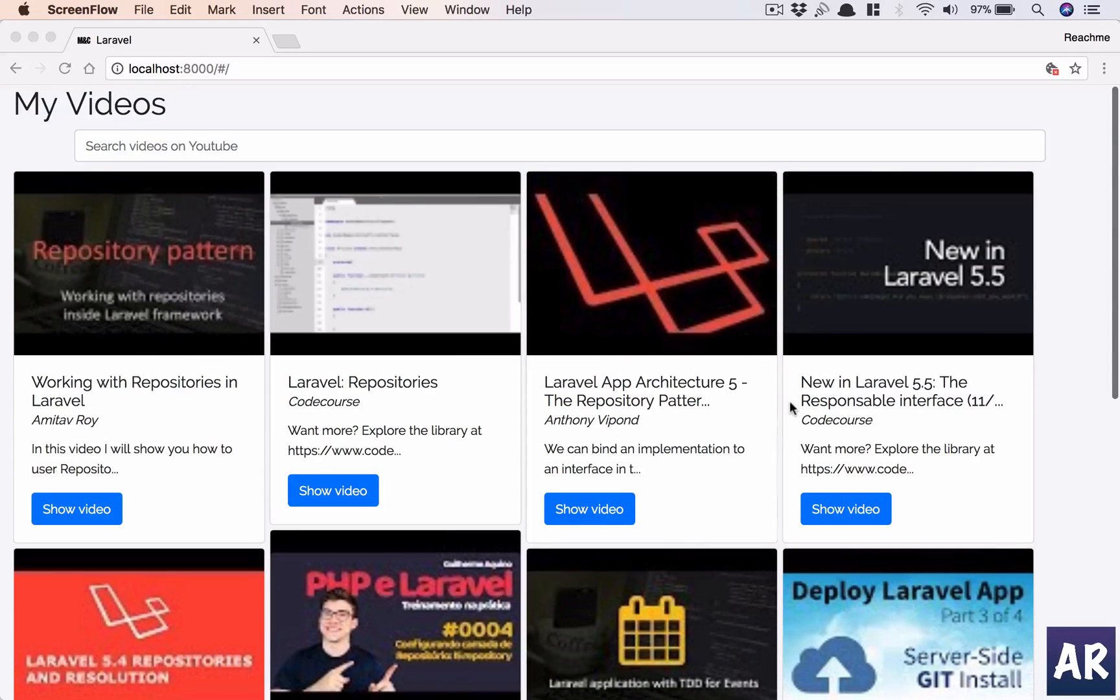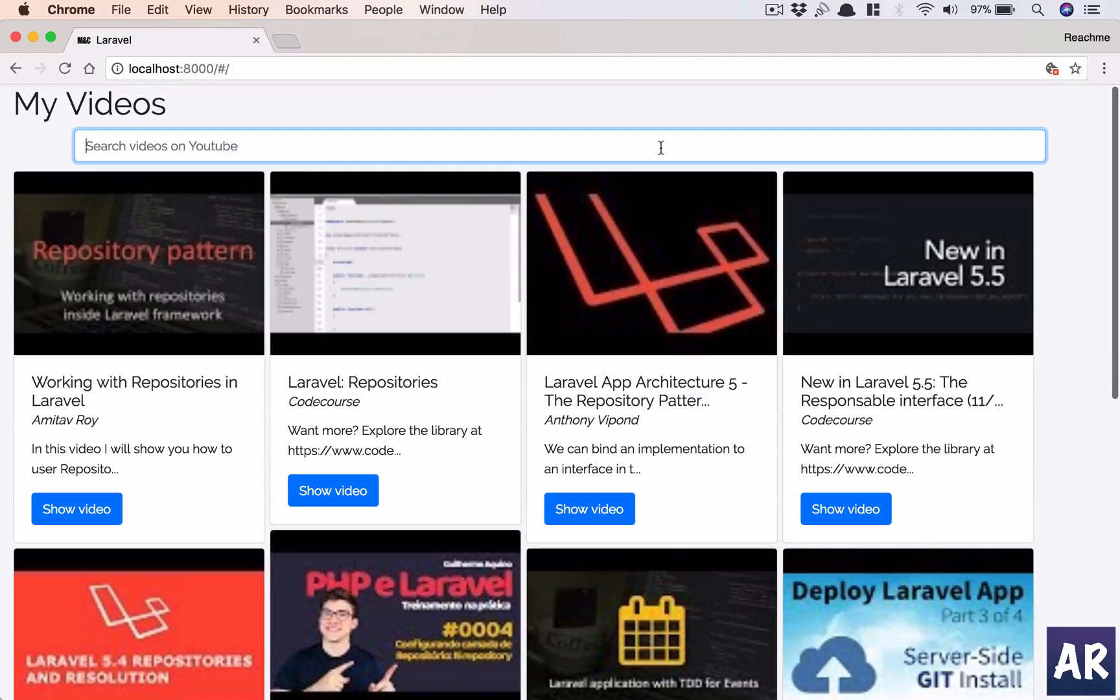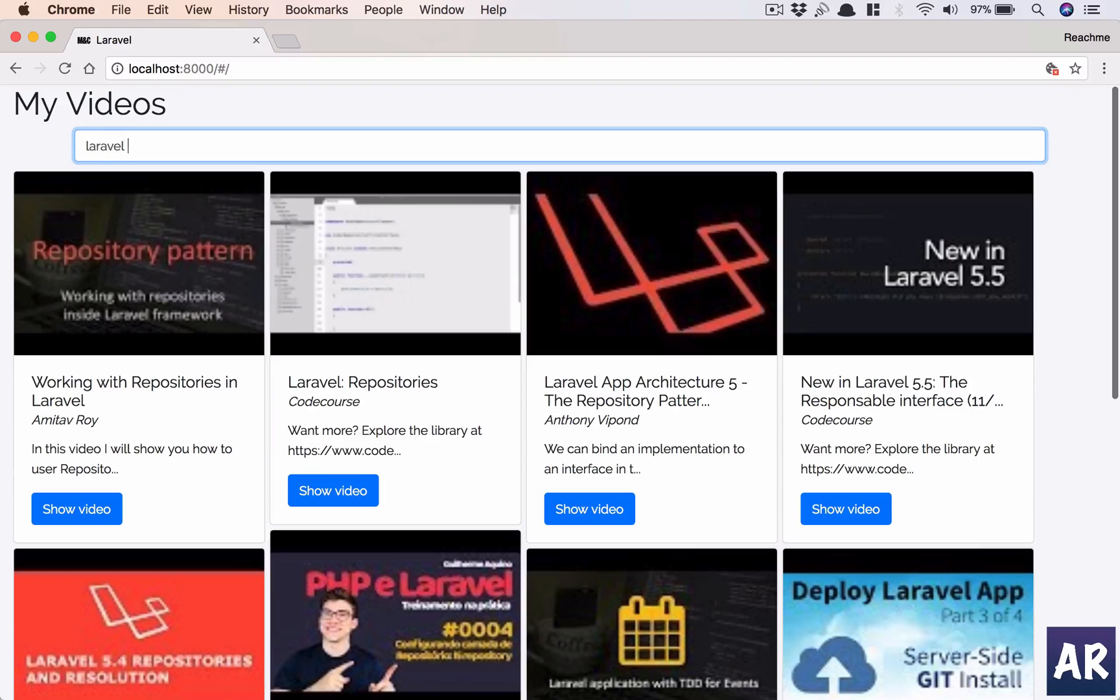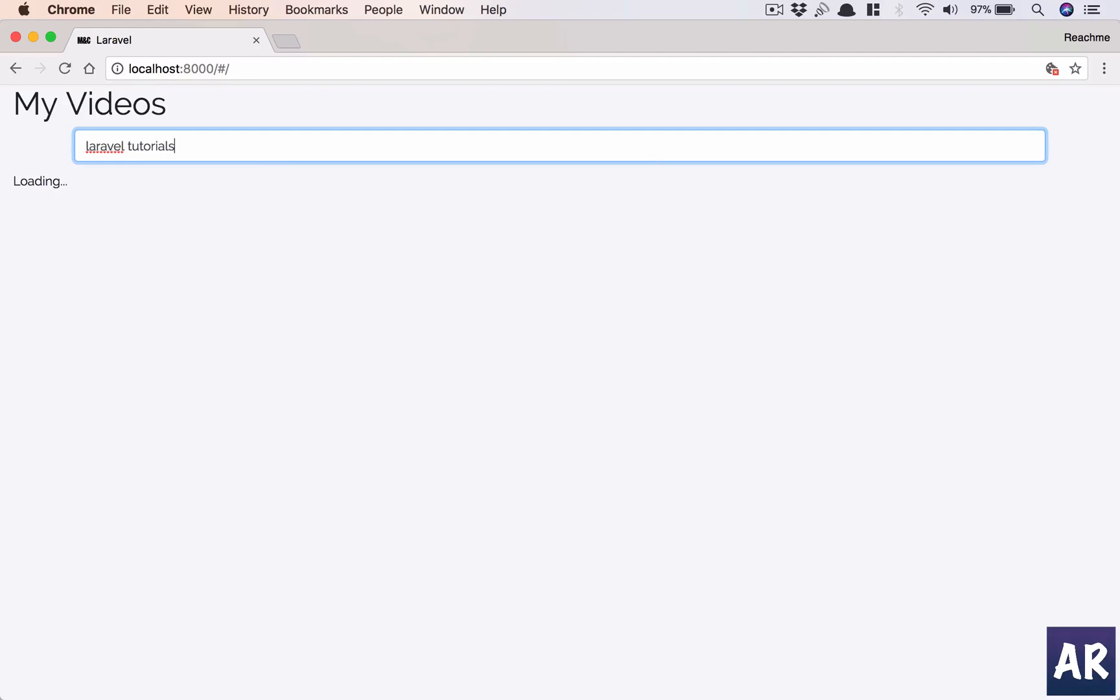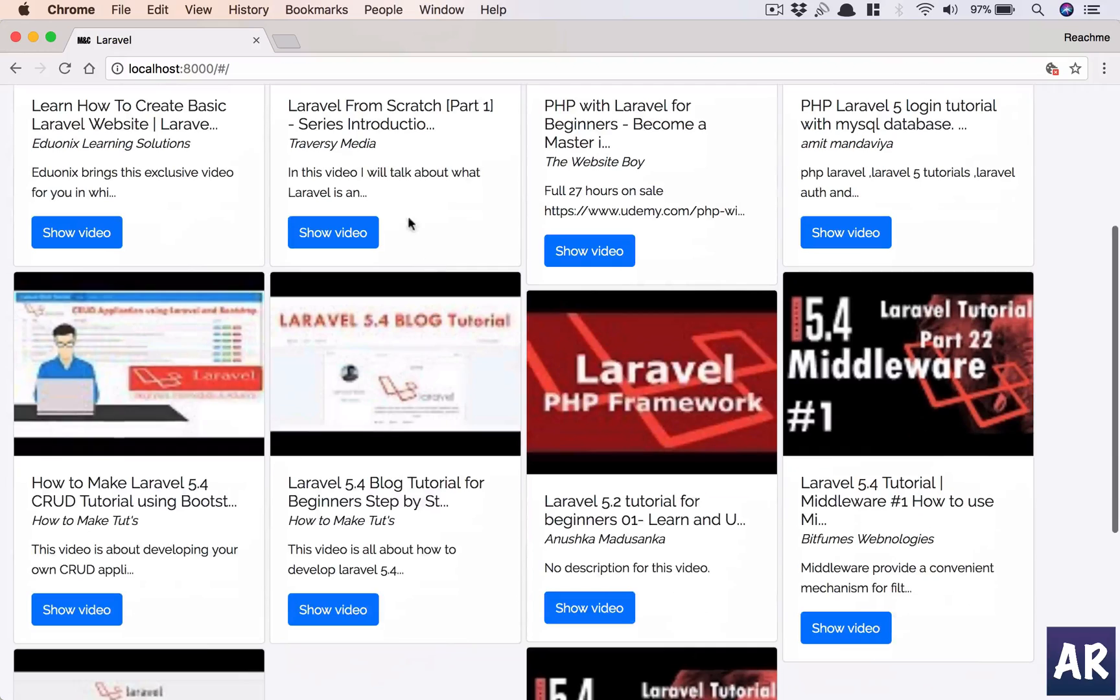These videos are being fetched through YouTube using their search API and I can also do some other searches as well. For example, I can look for Laravel tutorials and if I search I'll get this. I have a masonry kind of UI using the Isotope module.